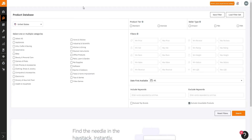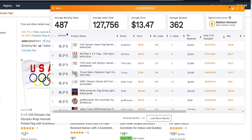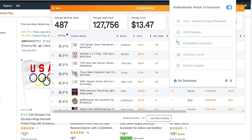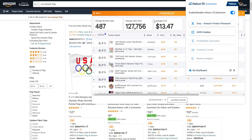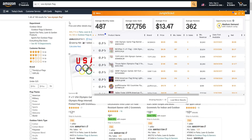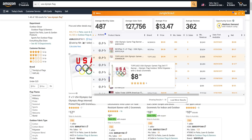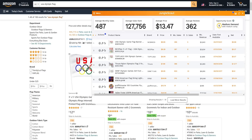You may prefer one or the other based on user interface or specific features, but both Jungle Scout and Helium 10's data is very accurate and has been consistent over time — which makes me feel really comfortable using either tool. Both are more than capable when it comes to product research.